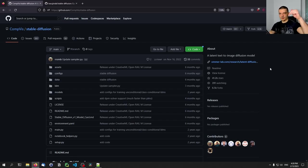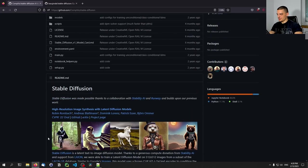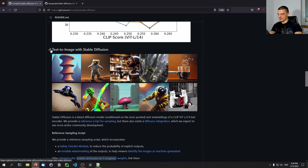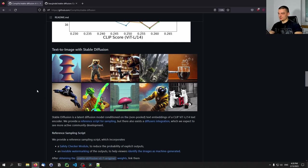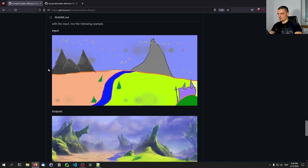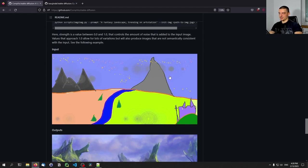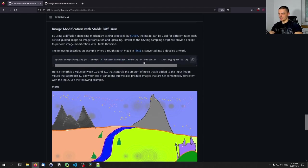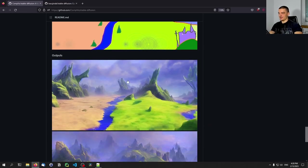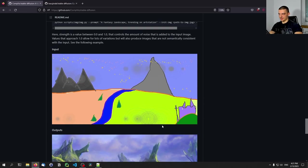We can go to the GitHub repository — you will find all the links in the description down below. When we scroll down, you can see some sample images that are the result of a simple text-to-image generation where you provide a text prompt, maybe something like 'two cats on a radio,' and it generates images like those. Or you can also provide an input image as a guideline together with a text prompt — a simple sketch of a landscape, then provide 'fantasy landscape' as a description, and those are the resulting images. So this is what we can do with Stable Diffusion.